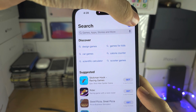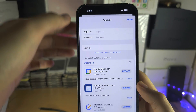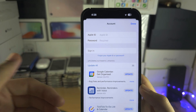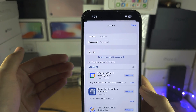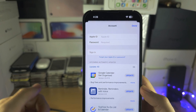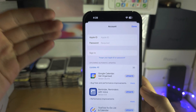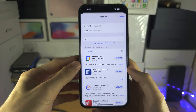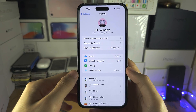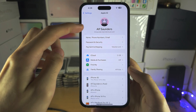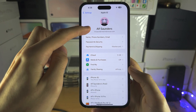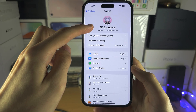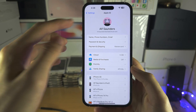Now if we go into the App Store and tap the profile picture at the top right, we can now sign in to our new Apple ID account or a different Apple ID account, which is great if you want to change the email on your main Apple ID.